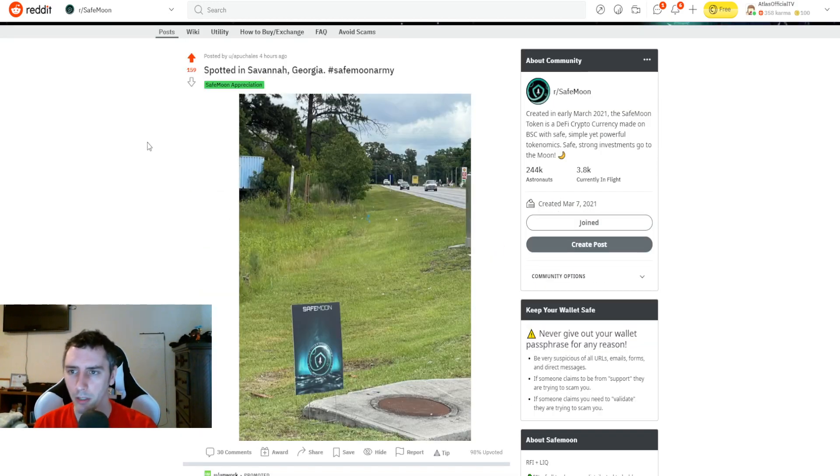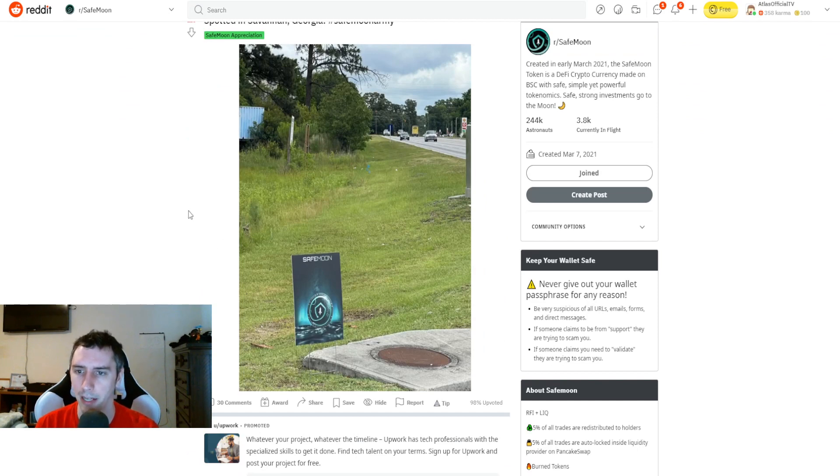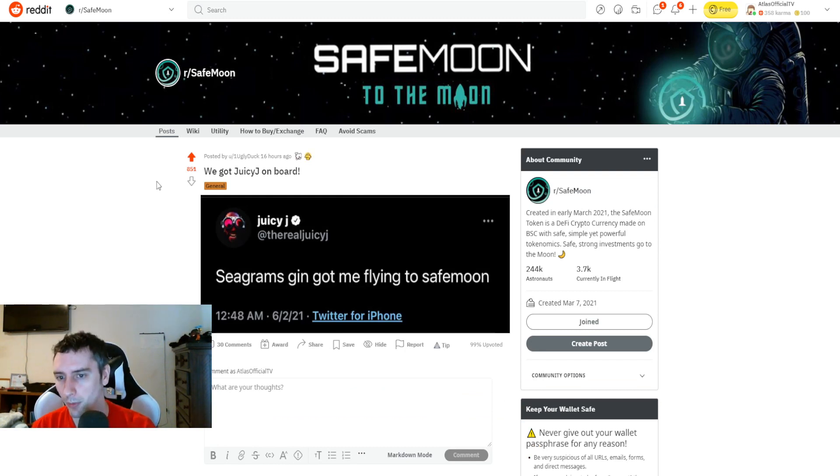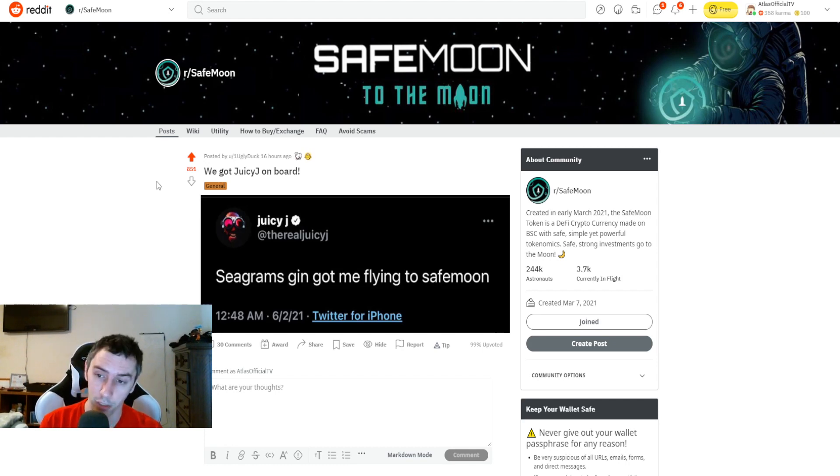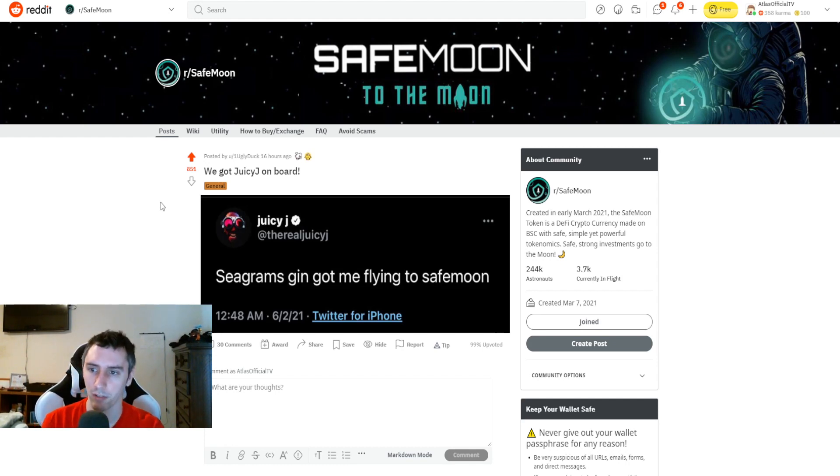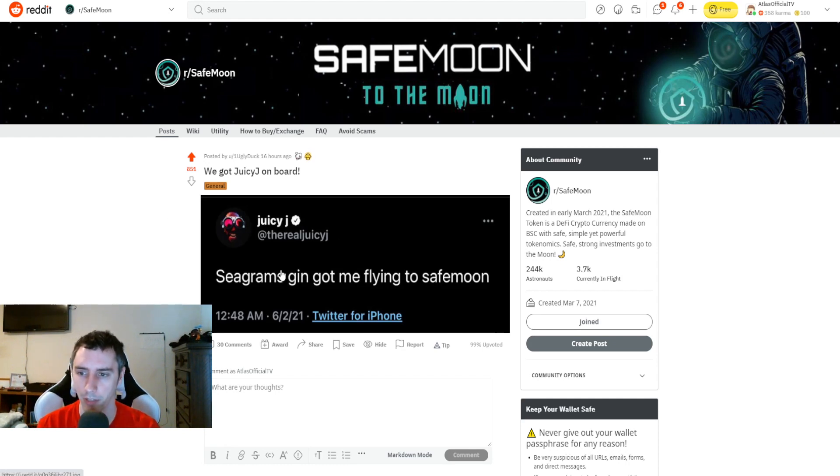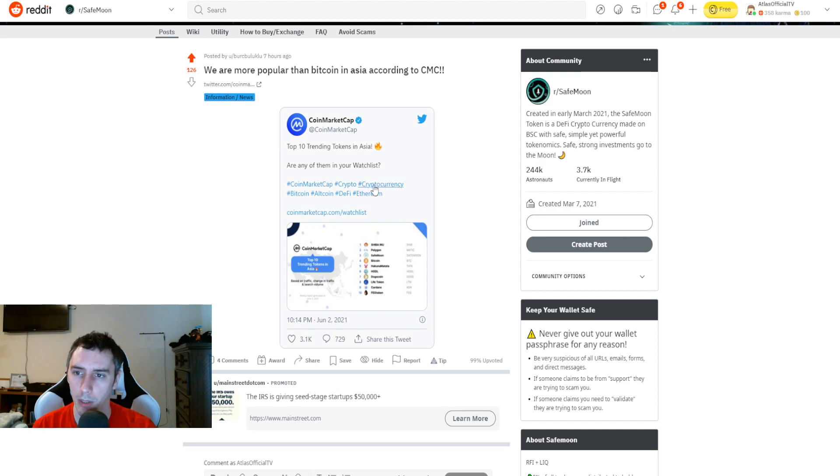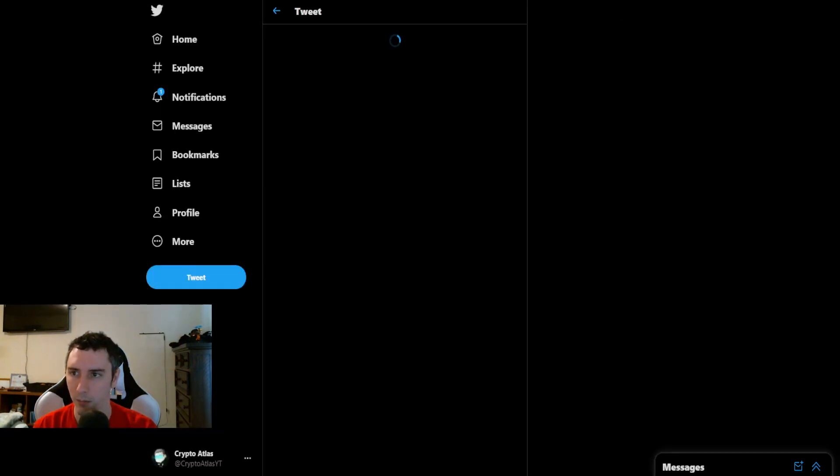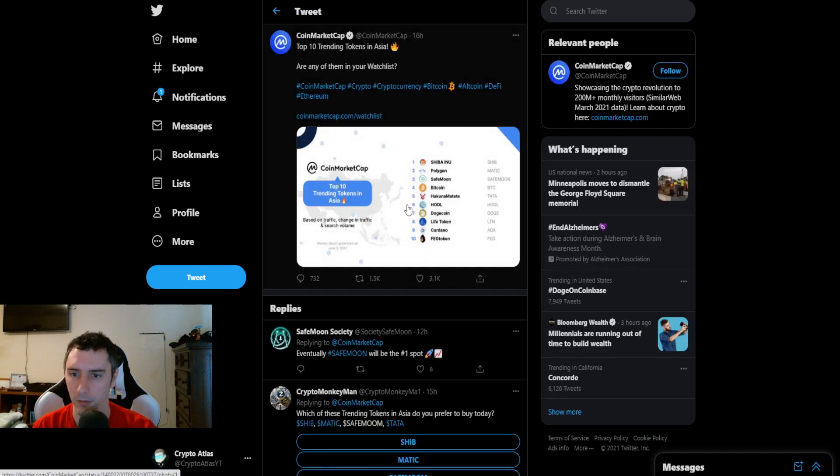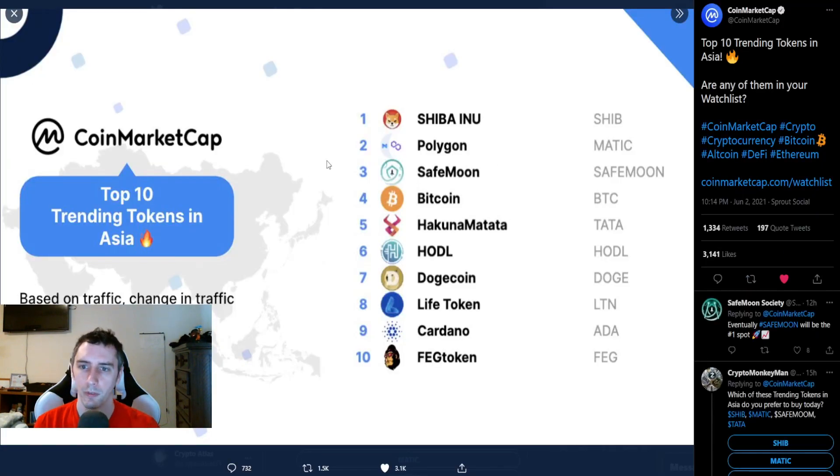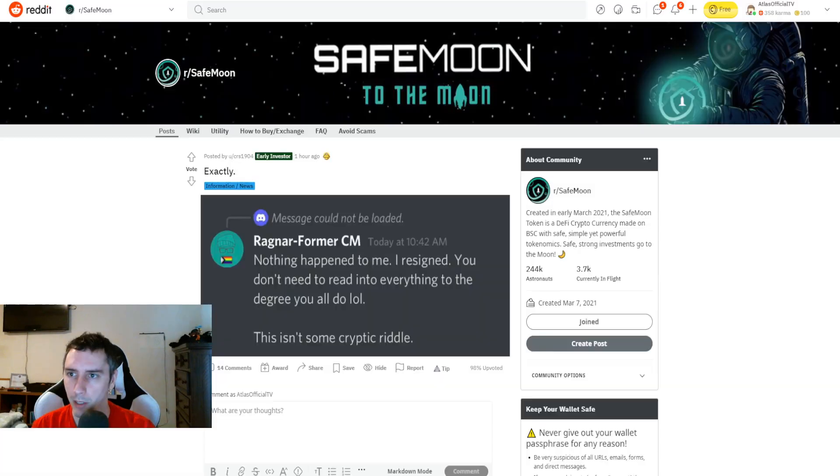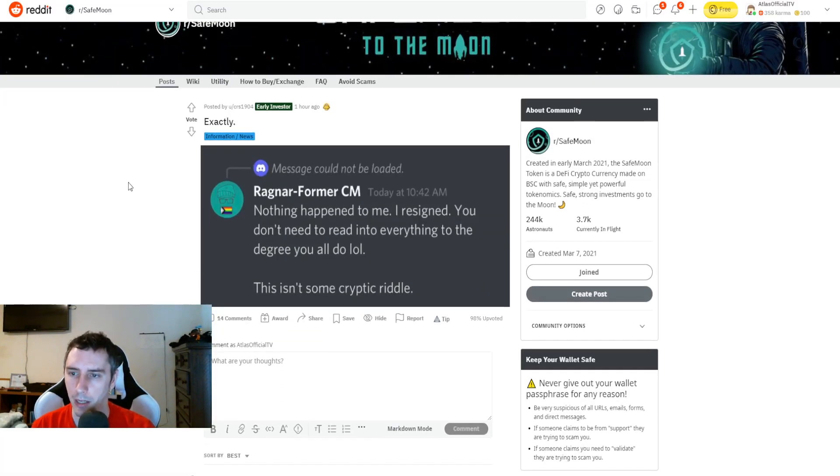Moving on. Spot in Savannah, Georgia. Here's a nice little ad that somebody had set up. I think that's pretty cool. Moving on. Juicy Jay, who is a, he's an influencer. I think he's a musician, right? I'm pretty sure he's a musician. I don't follow him to be honest with you guys. So Juicy Jay apparently posted on Twitter saying, Cgrams, gin got me flying to safe moon. Moving on. We are more popular than Bitcoin in Asia, according to CoinMarketCap. So in this posting right here, as you guys can see, let's go ahead and blow that up for you. You've got Shiba Inu, Polygon, and then SafeMoon at number three, Bitcoin being placed number four. So that's pretty cool. I mean, I like Bitcoin. I own Bitcoin as well.